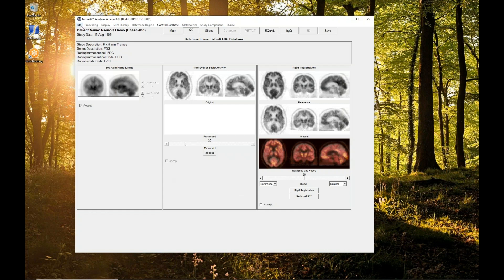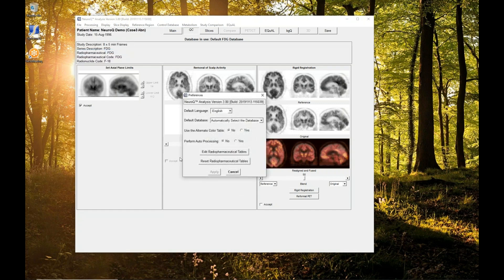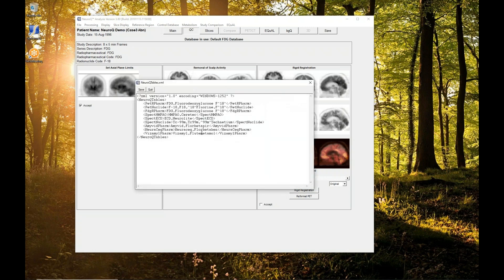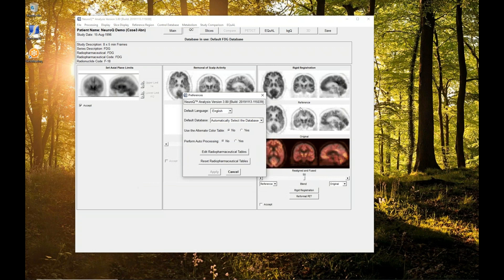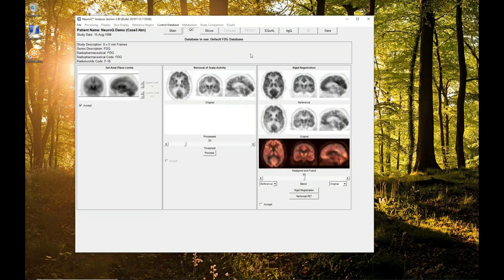There are quite a few preferences and radiopharmaceuticals. We have a table right now. It's not the most friendly, but it was the best we could do at the time so that you can add keywords to automatically recognize Vizamyl versus Neuroseq versus Amivid versus FDG or HMPAO or ECD. You can see that this one automatically determined that it was FDG.